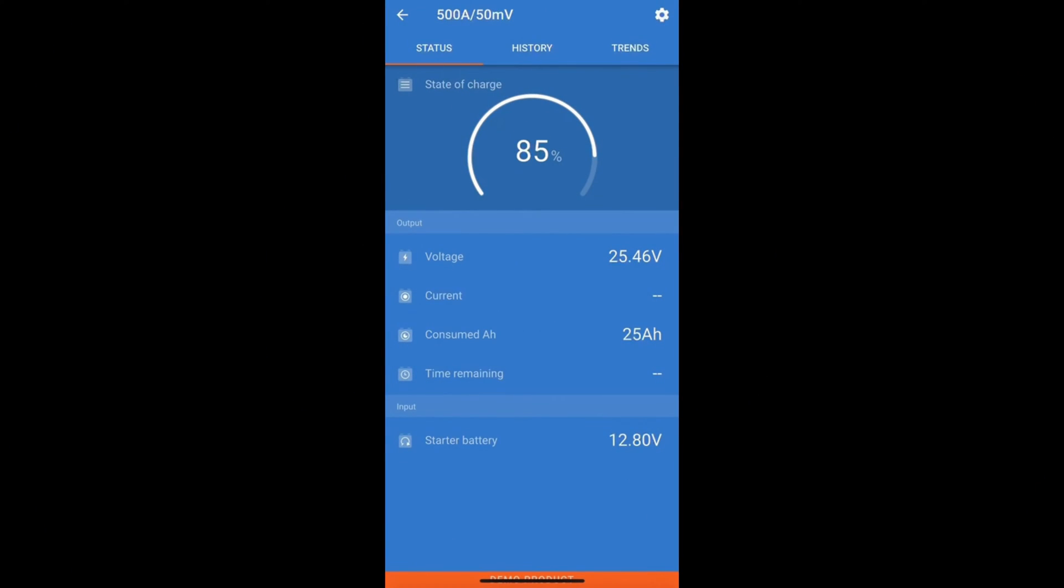With the SmartShunt you can keep an eye on the voltage of the battery, current being drawn, amp hours consumed, the battery's percentage state of charge, time to go in the battery, and the total kilowatt hours charged and discharged.